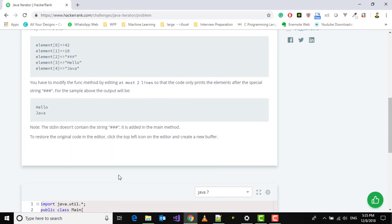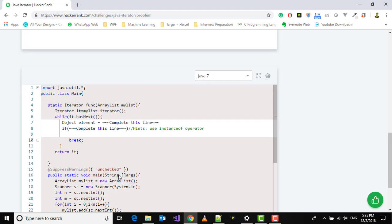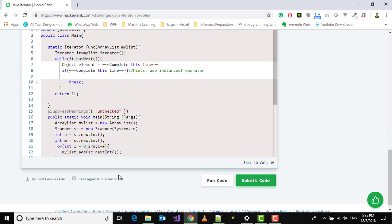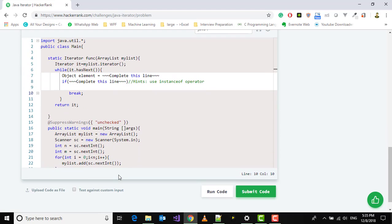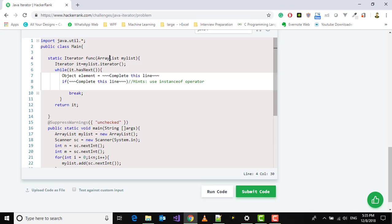So we have this code here - I've already expanded it. We have to edit only these two lines. You can see that here we have been given a method called func which is taking an ArrayList as argument and it is returning the Iterator.